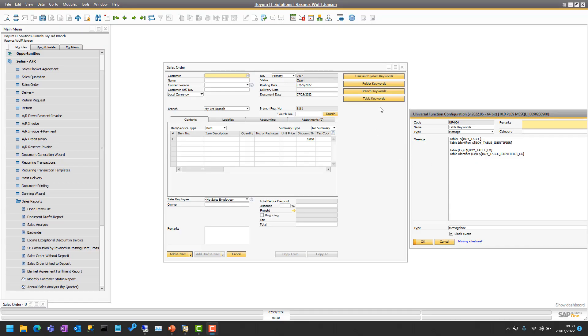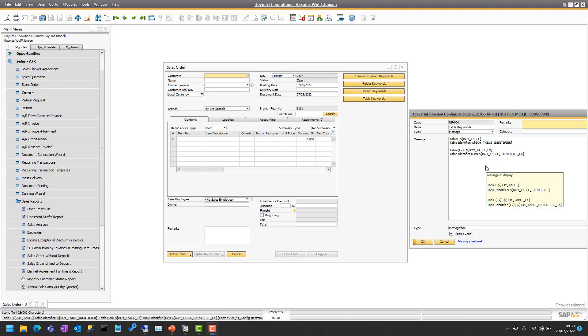Here we have the table keywords on a normal universal function message, but they can be used anywhere. The table keywords get what table is the primary table and what identifier there is on a table.